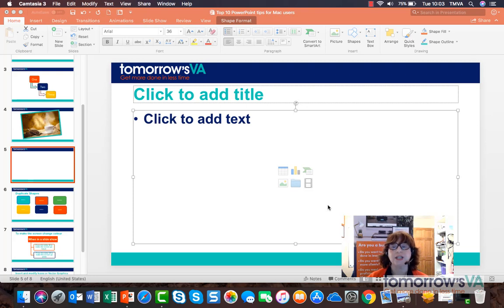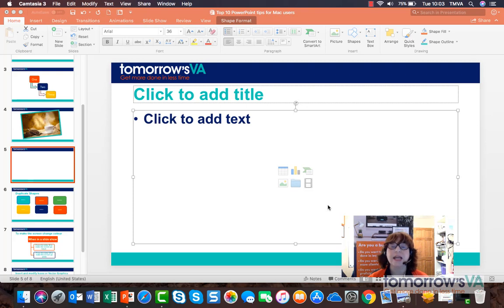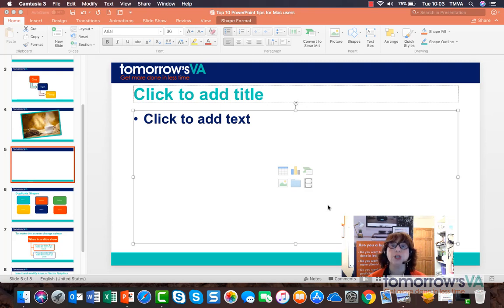The best presentations are full of great pictures and often very little text. We're going to use pictures to give people visual clues about your message.